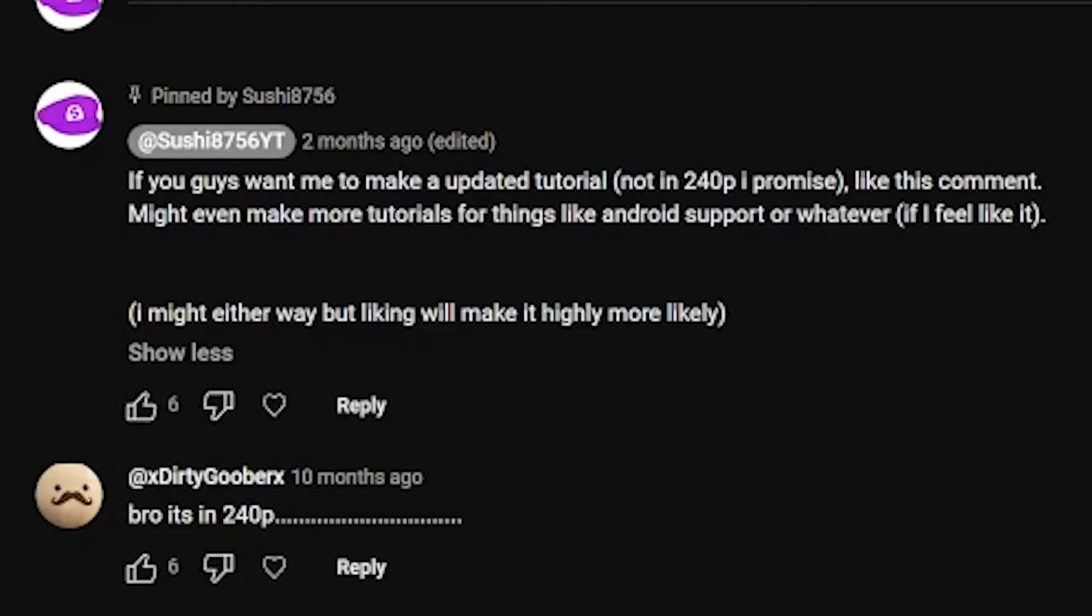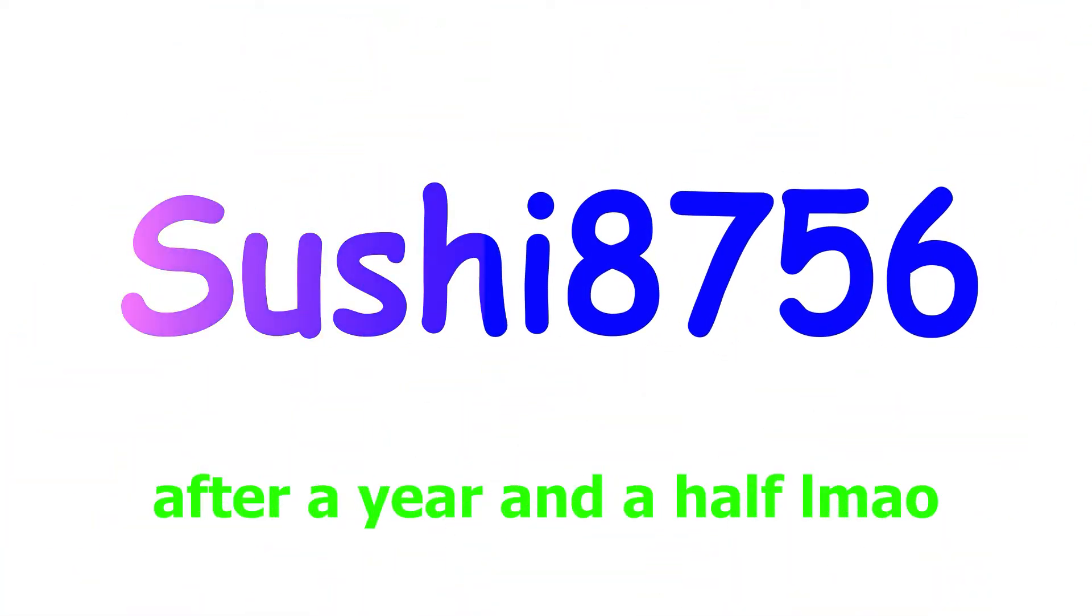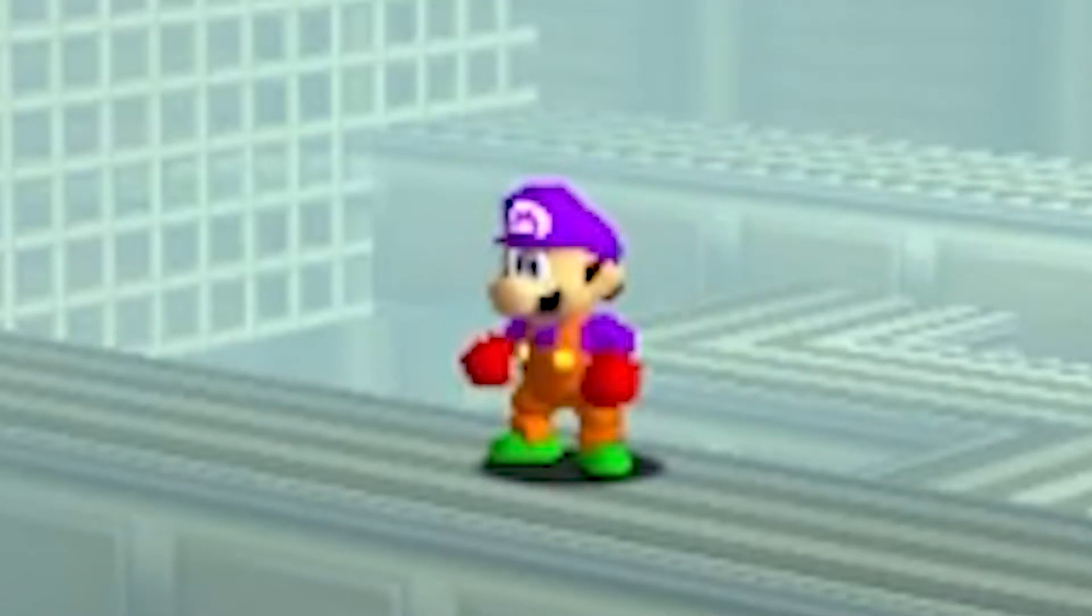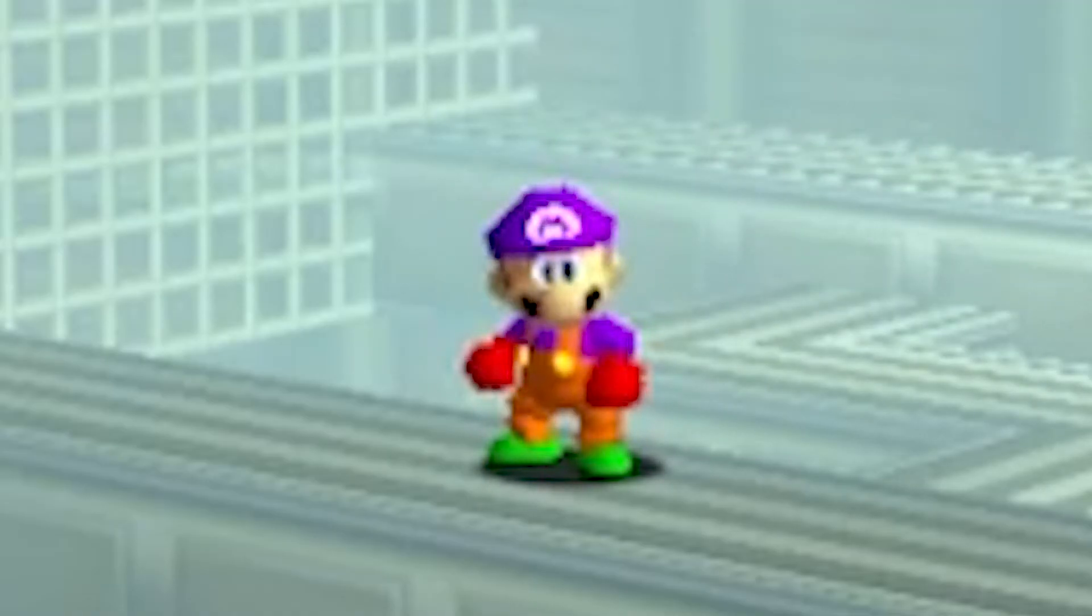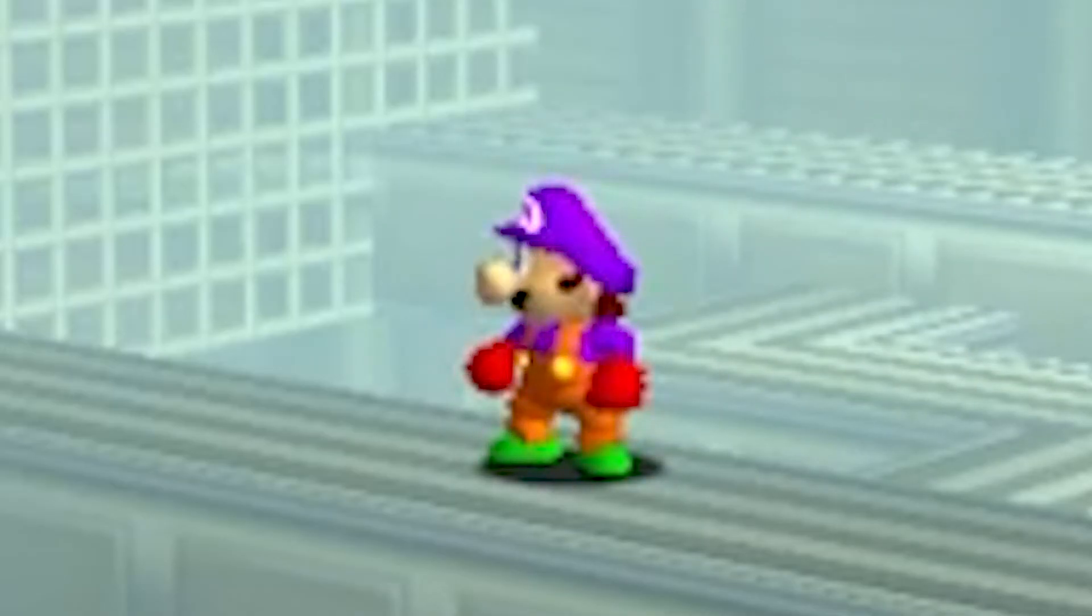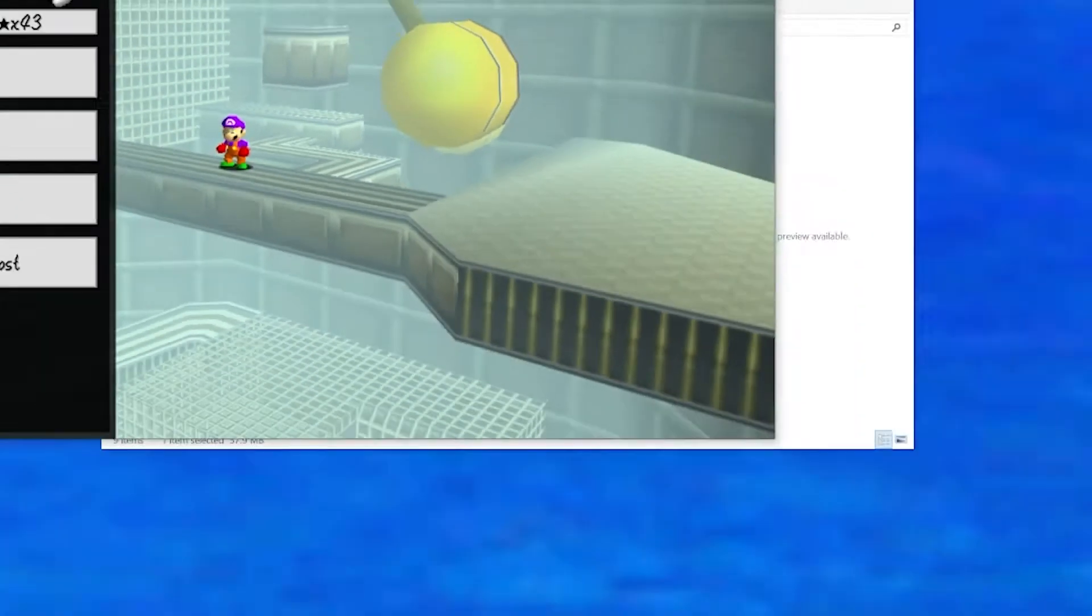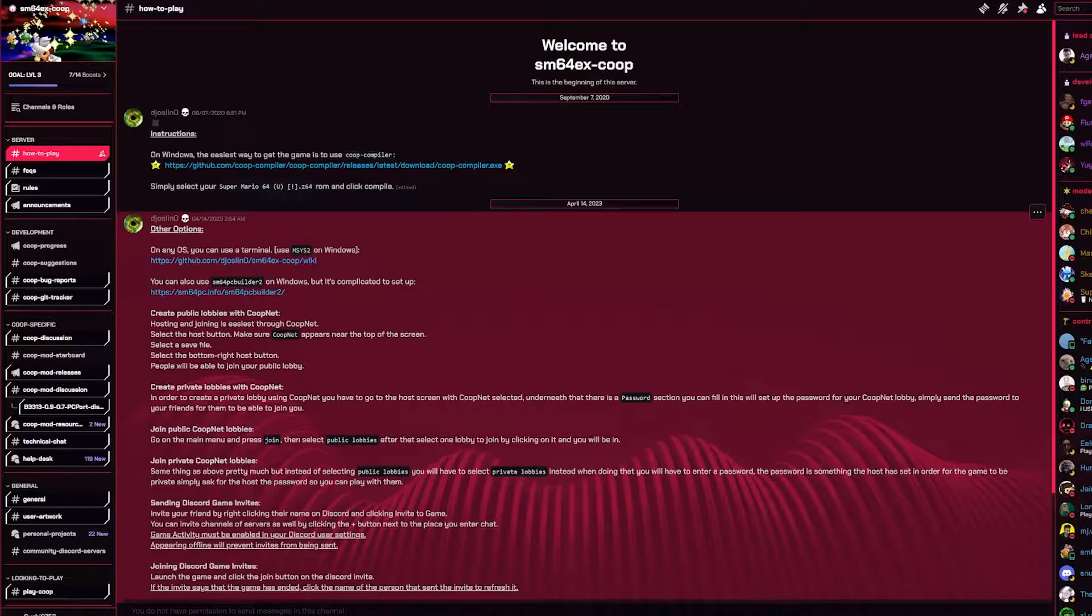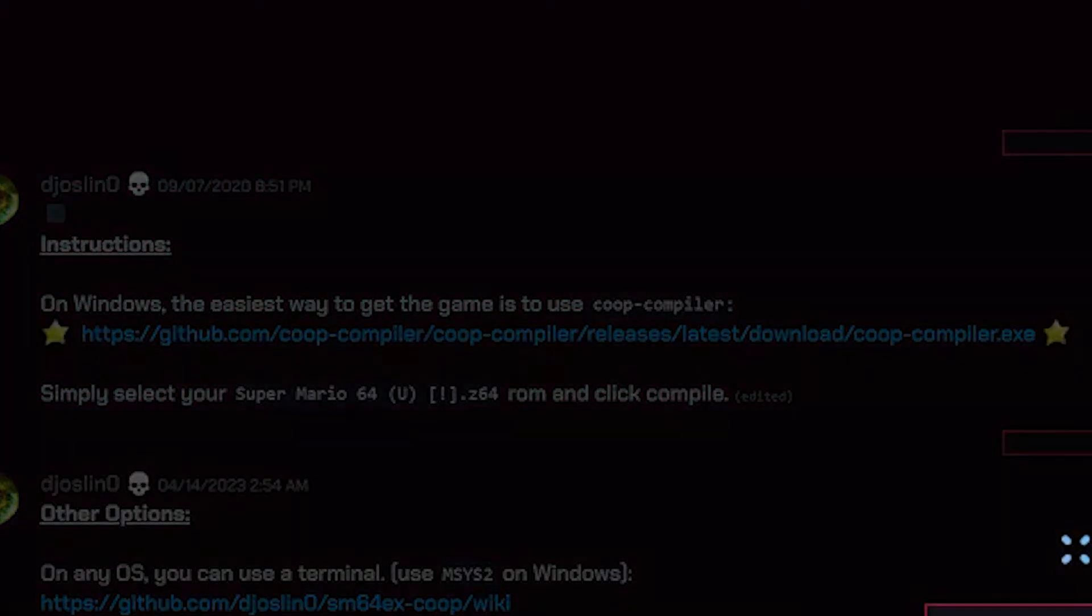Alright, so you want to play Super Mario 64 EX co-op and you don't know how? It's actually extremely simple. The first thing you want to do is join the Discord server. I'll have a link to that in the description. Then you would want to go to the how to play channel, and it basically has everything you need here.